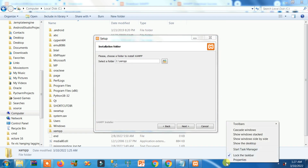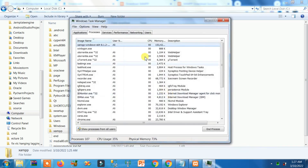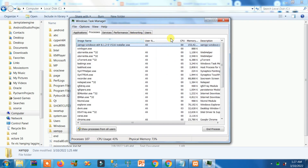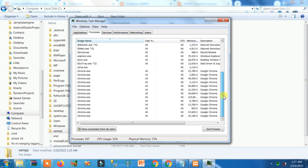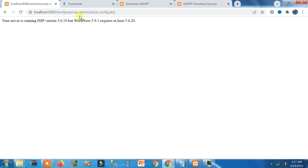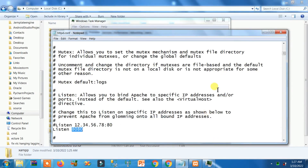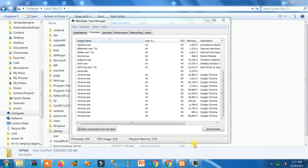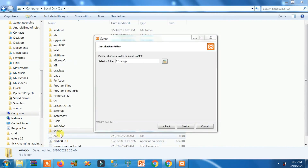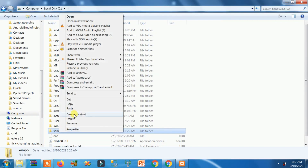If you get an error saying the folder is open in another program, right-click the taskbar and open Task Manager. Find the XAMPP installer process, close it. Now try to delete the XAMPP folder again. Close all related files if you have any open, then try to delete.